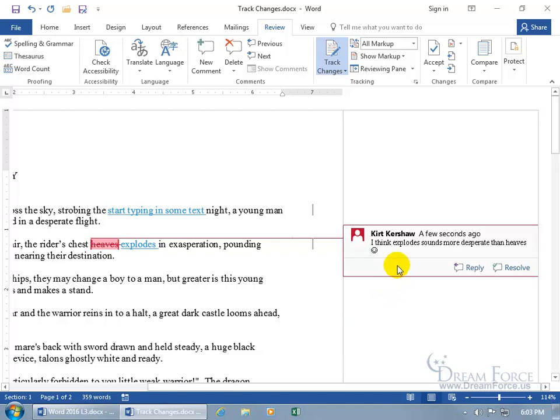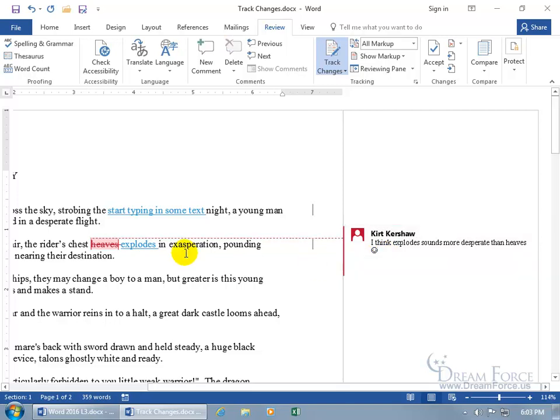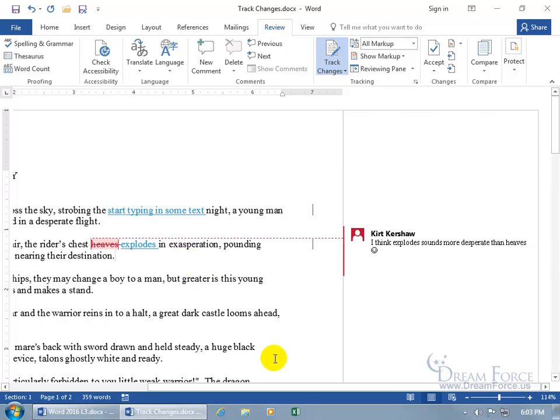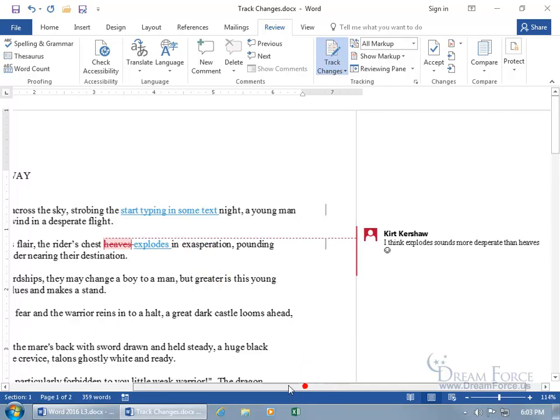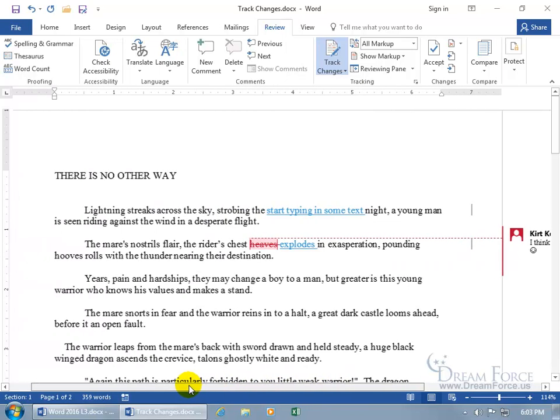So let's go ahead and type in why I deleted heaves. I think the word explode sounds more desperate than heaves, and a happy face, because nobody wants to see their document all marked up, so we got to keep them happy with a happy face. In any case, when you're done with your comment, go ahead and click off of it, and it's going to show that as part of the markups. And so when it comes to working with your document, you can scroll back so you don't have to see that part when you're working on the main part.